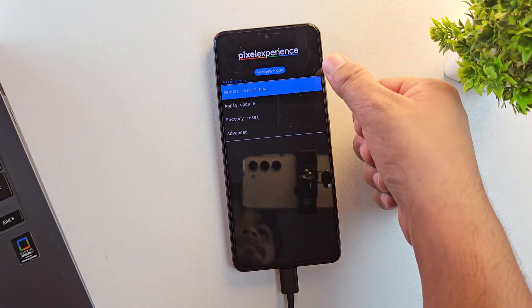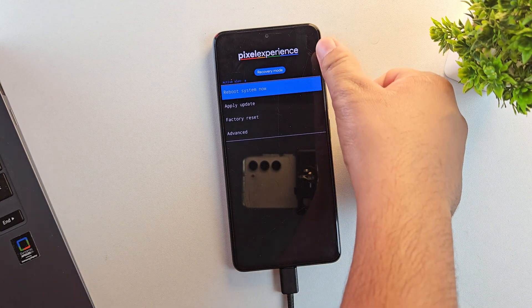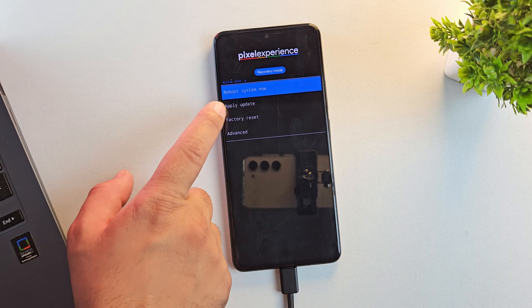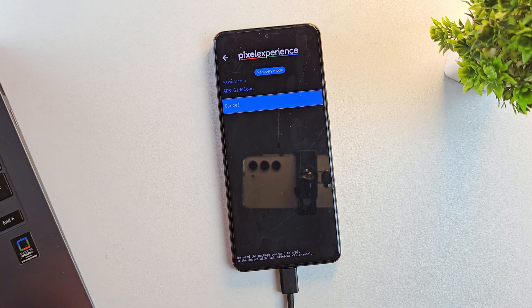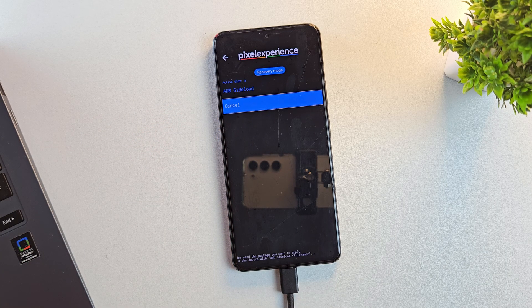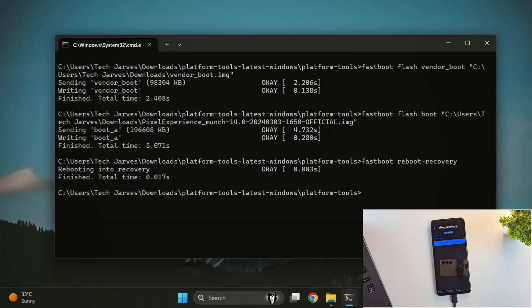And yes, we're now booted into recovery mode. Here, tap on Apply Update, then choose Apply from ADB option. This will put your device into sideload mode, which allows us to flash the ROM directly from the computer.